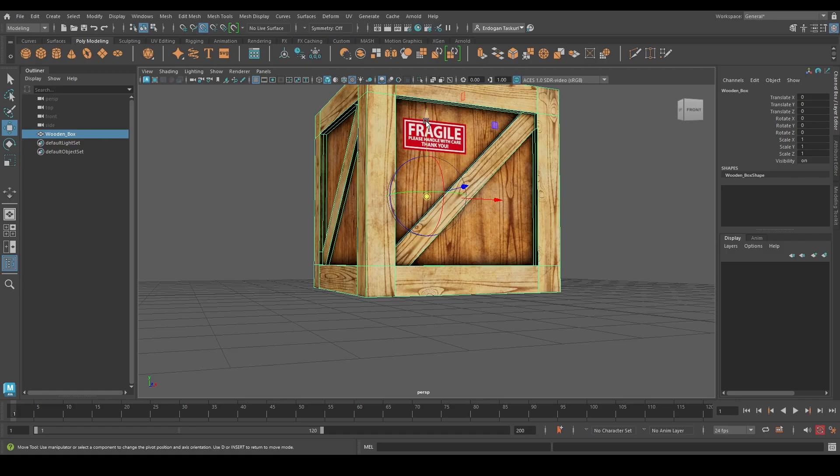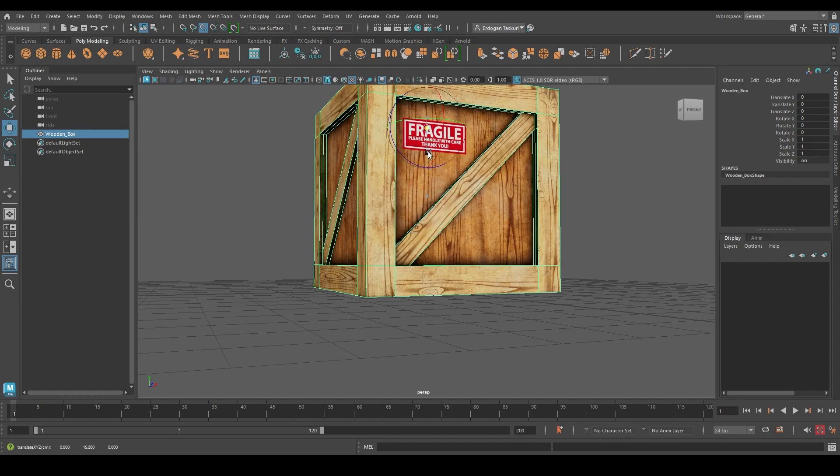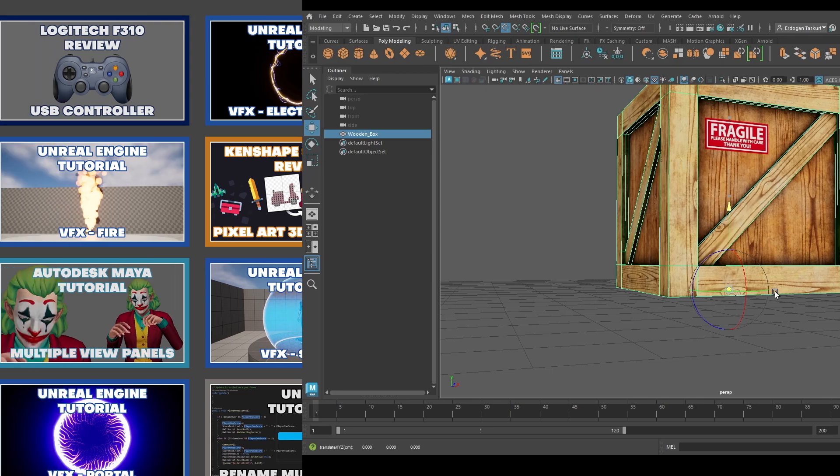Hello and welcome into the 3D. Today we are going to learn how to change the pure point of an object in Autodesk Maya.